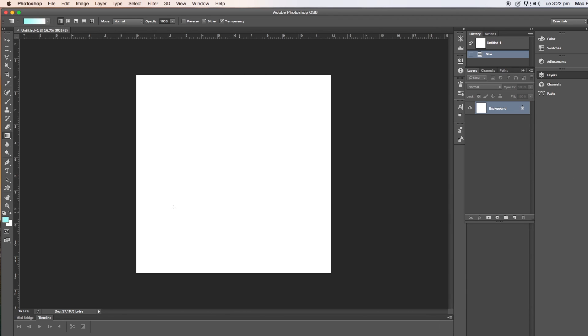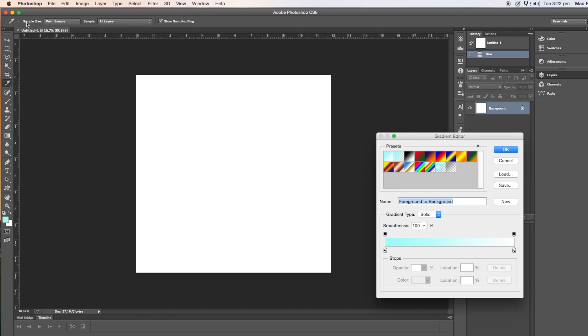So I've chosen blue and white for my colors and the next thing that you need to do is go up to the gradient tool which is halfway up the tools palette on the left. Click on that. And then go right up to the top and double click on where the gradient tool is and that will bring up the gradient editor.